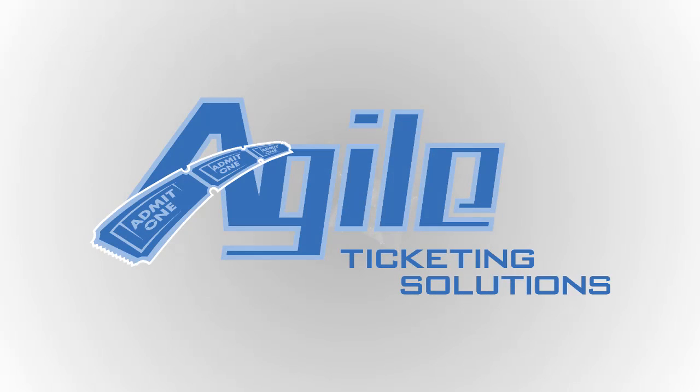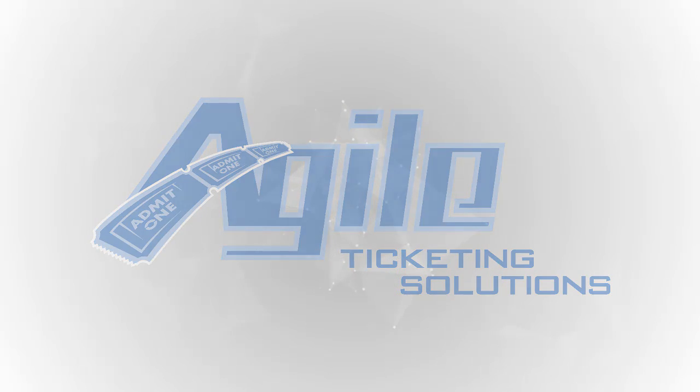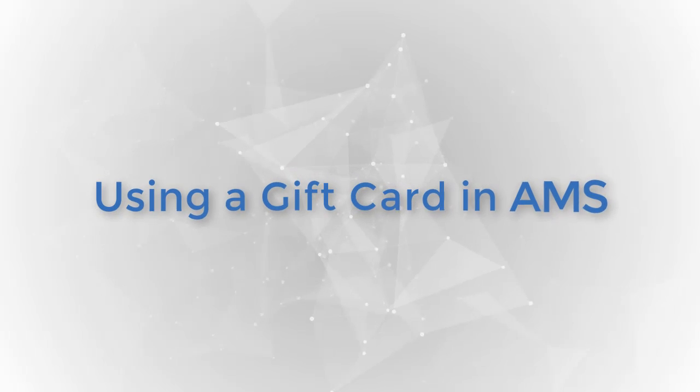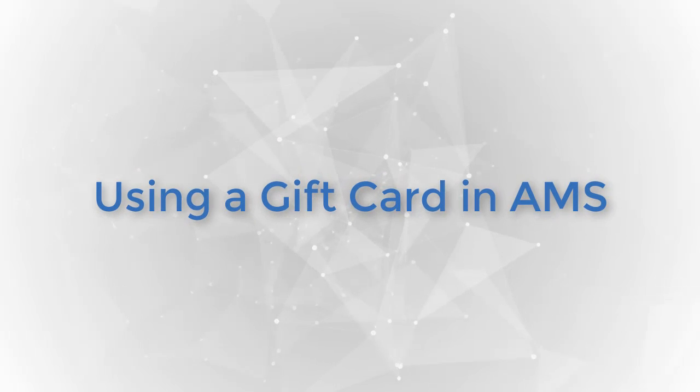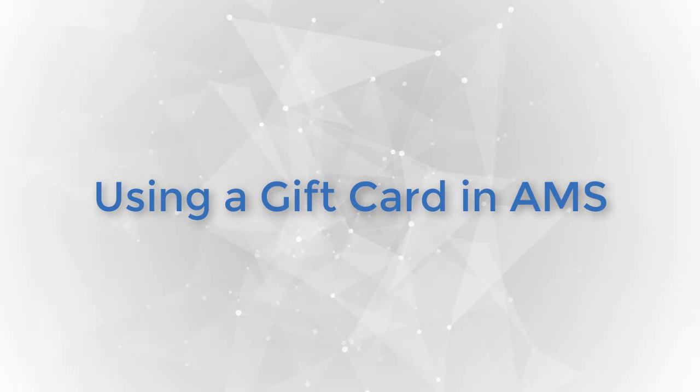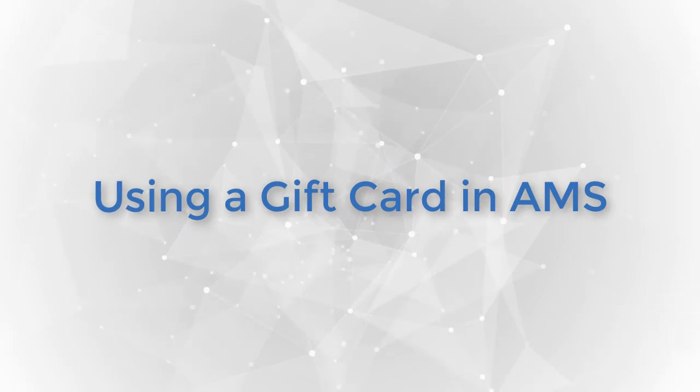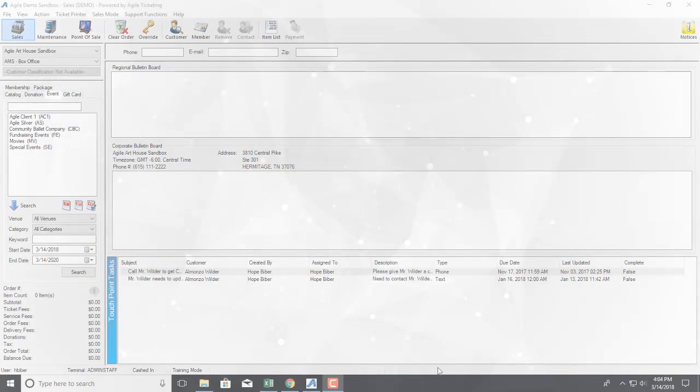Welcome to another Agile Ticketing Solutions video tutorial. Today we're going to learn how to process an order using a gift card in AMS.